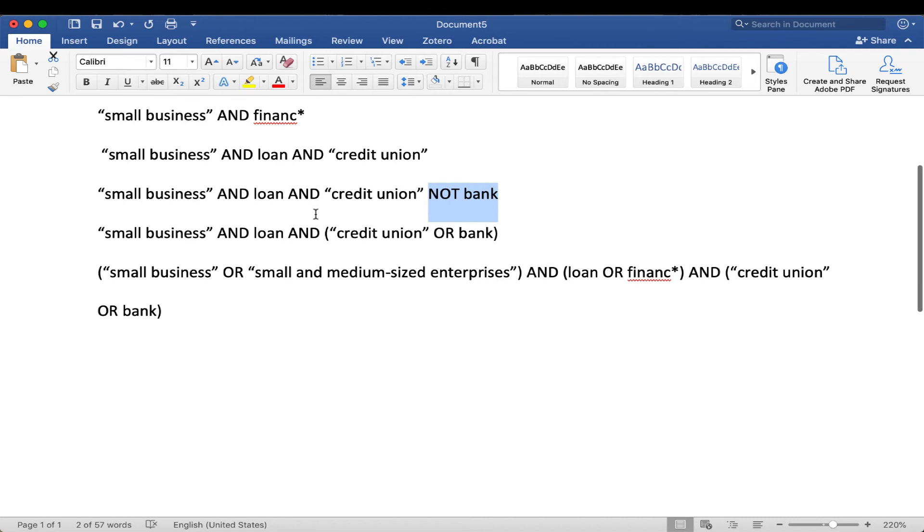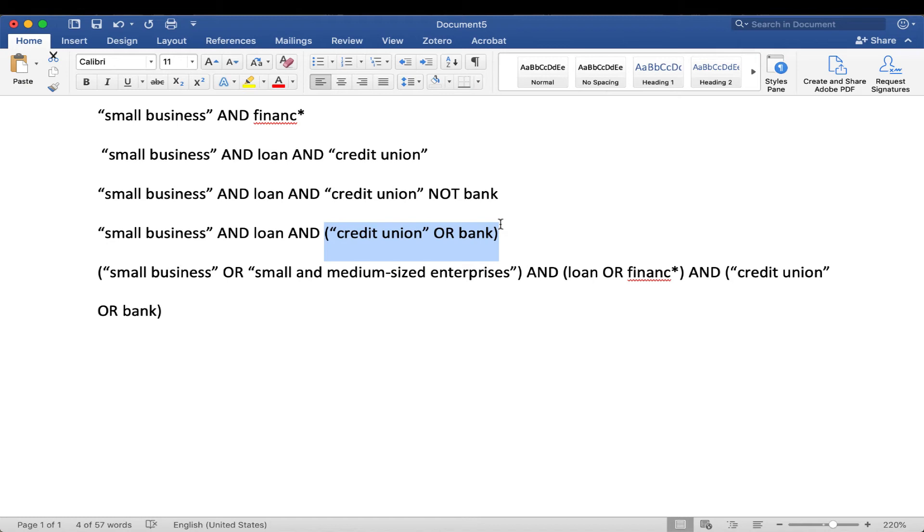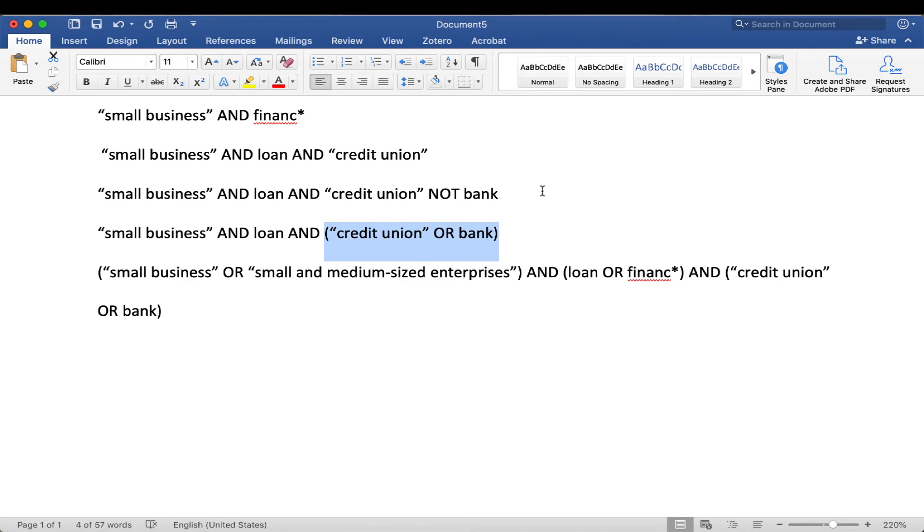In the next example here, maybe I don't care if it's a credit union or a bank, I'm just interested in either one. Now, if you've done any kind of computer programming, you're probably familiar with nesting. This whole section that I just highlighted is nested, or it's in parentheses. And basically, we're turning it into its own one little kind of like math formula. It's saying, we don't care which one we get. We don't care if it's credit union or bank. We're fine with either one. Just return a result that has one of those. So the search here would look for small business and loans and either credit union or bank.